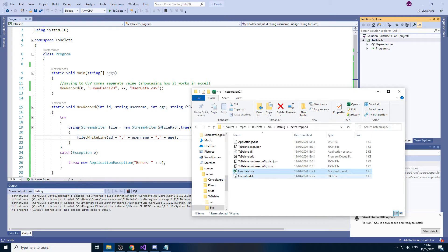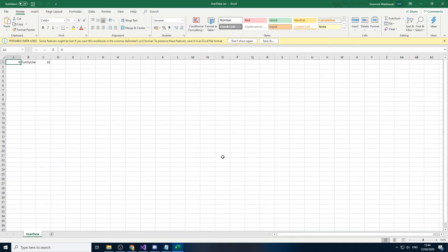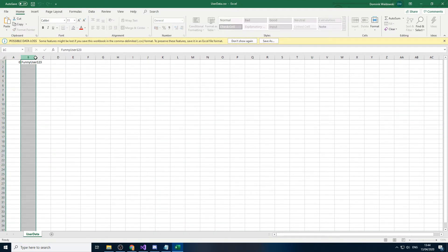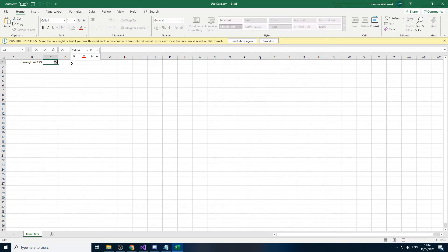And here we have our file. As you can see, we can open it in Excel. So if I double click on it. There you go. So we have our ID, we have our username and we have the number.